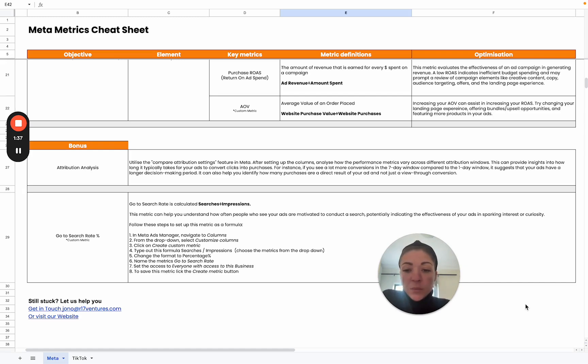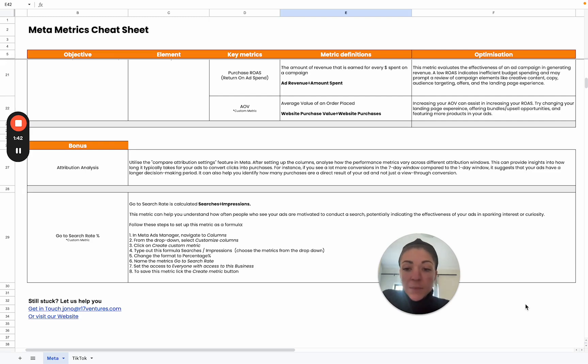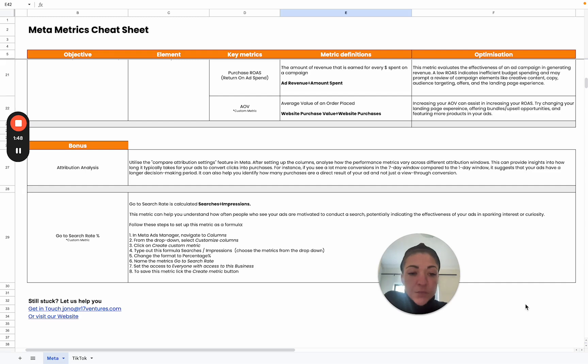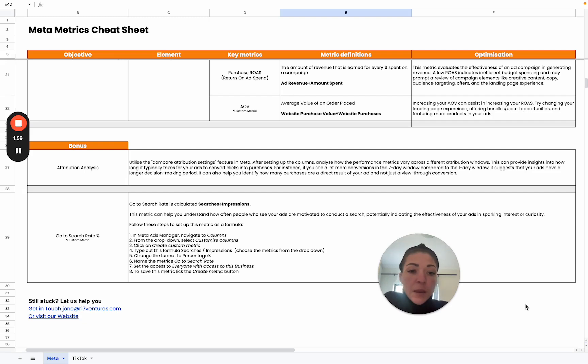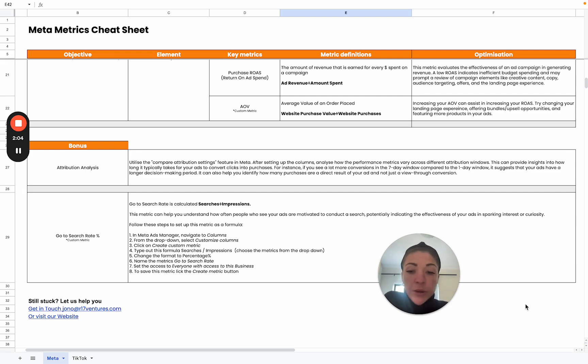Then we also have your go-to search rate. This is also a custom metric, something that you need to set up. It's going to help you understand how often people who see your ads are motivated to conduct a search, potentially indicating the effectiveness of your ad in sparking interest or curiosity. We've also included the steps on how exactly to go about setting this up. Then you can just add it to your columns and include that in your creative analysis process.